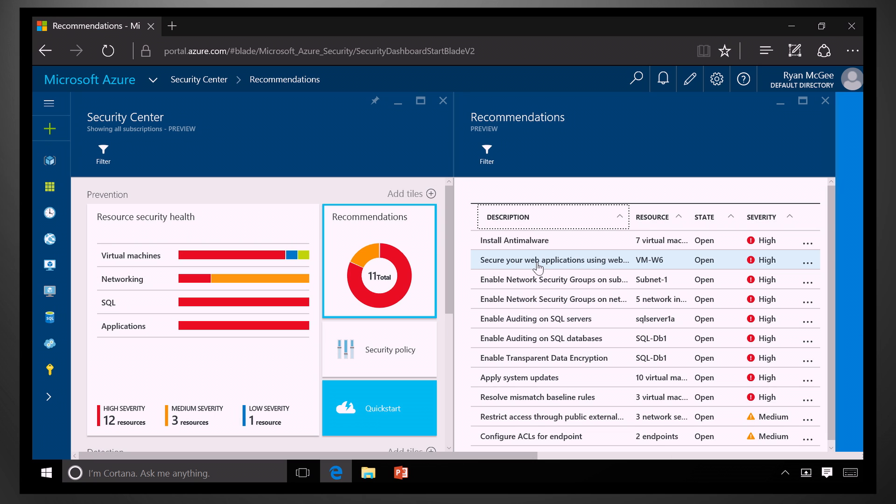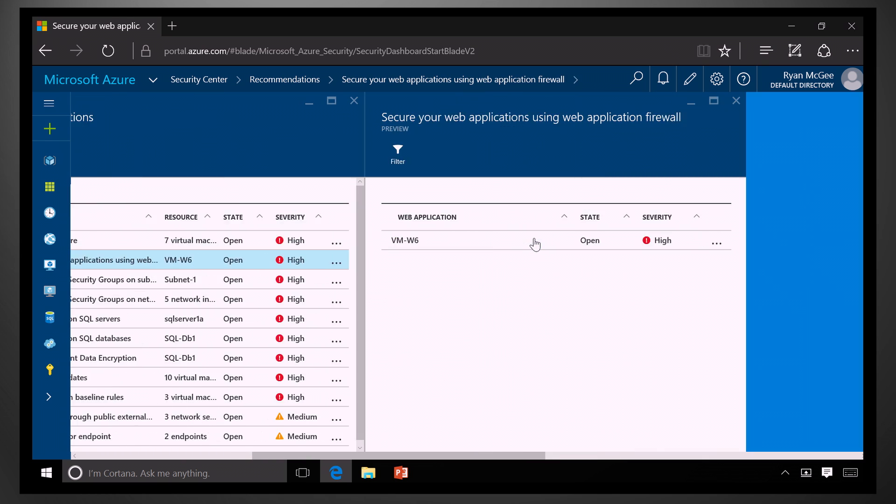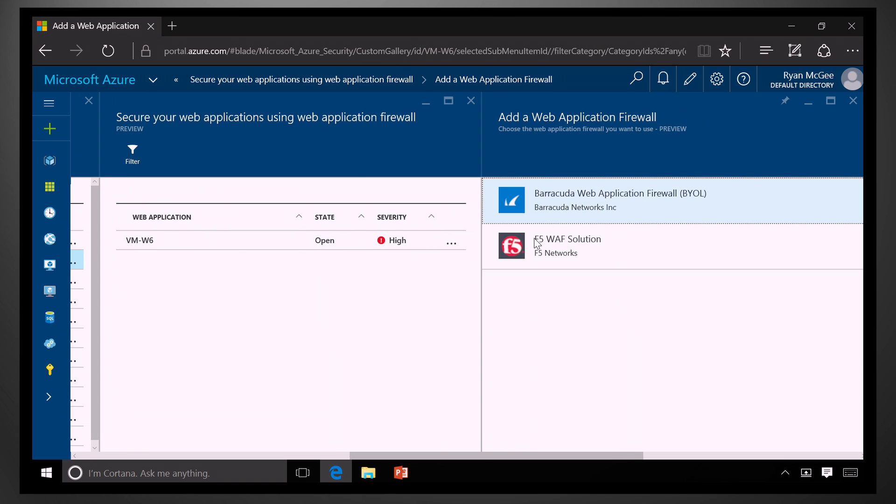Oh, okay. So, now let's look at this one. For example, I have one that says, I have a web application that is not protected by a web application firewall. And, as I look at that, it's going to give me a recommendation about what to do about it.